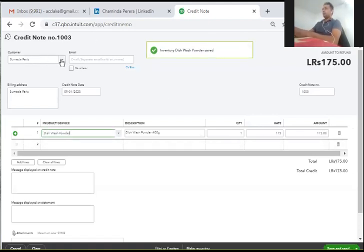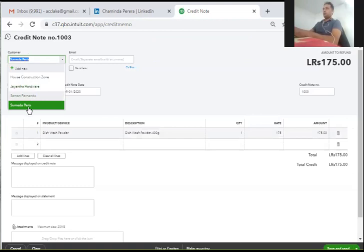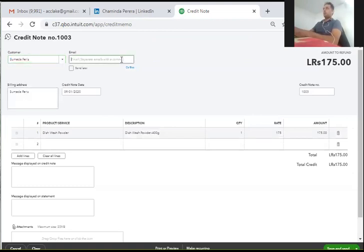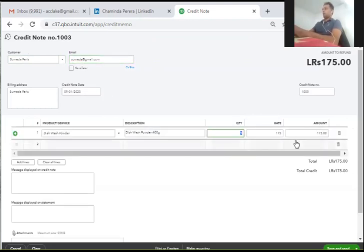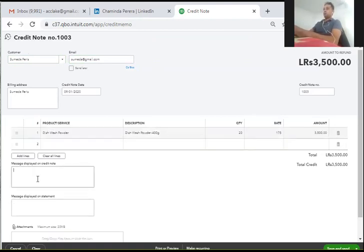I will be able to get the credit note from the customer. I will be able to get the email address from the customer — that is sumeether.com. I will be able to send the credit note to the customer. I will return the message from the customer. The reason is expired and damaged item.